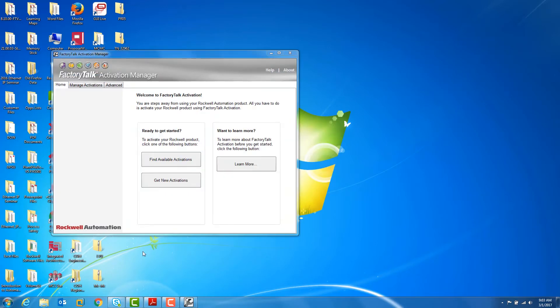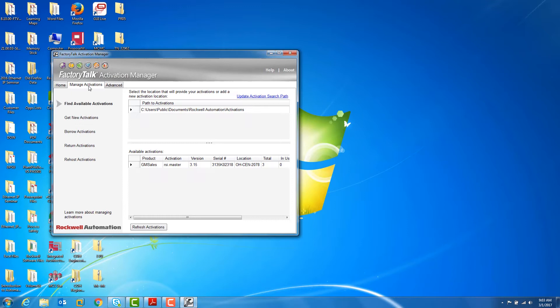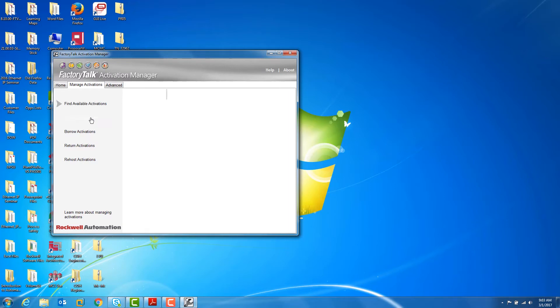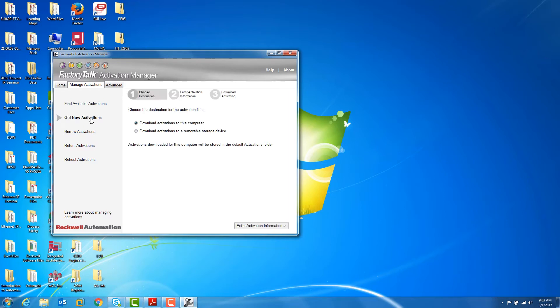Once that software opens, you want to go to the Manage Activations tab, and you'll find a couple of important pieces of information there. The first is the activation path. The second are any current activations that you have on the machine. To get new activations, you'll click on the Get New Activations tab.